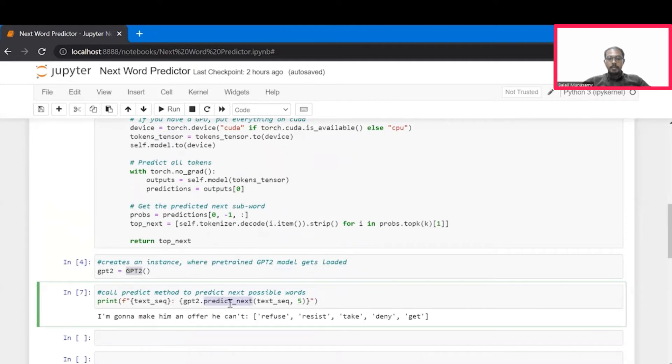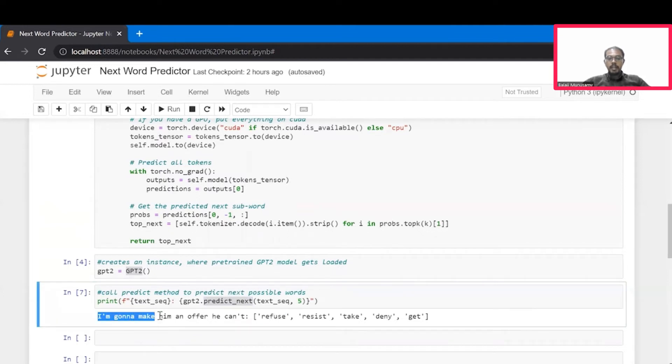So, for our input sequence, the top prediction is the word refuse. And therefore, the sentence will be like, I'm gonna make him an offer he can't refuse. Well, that's quite meaningful.